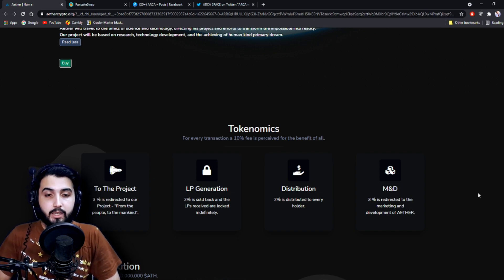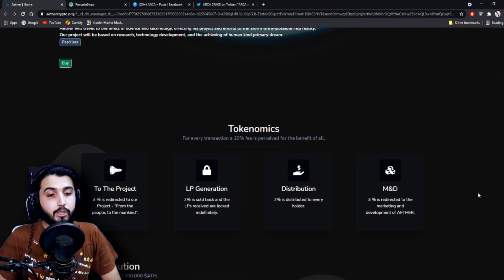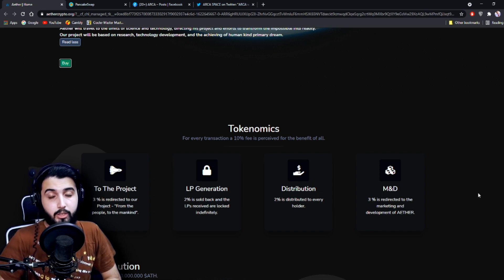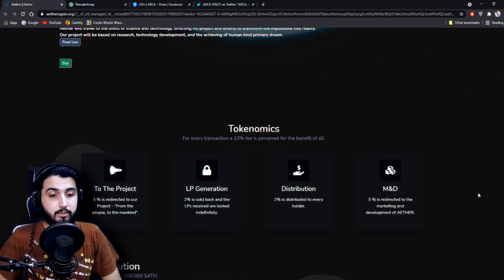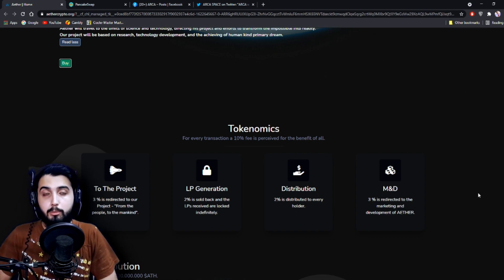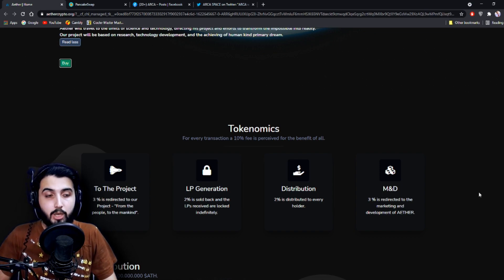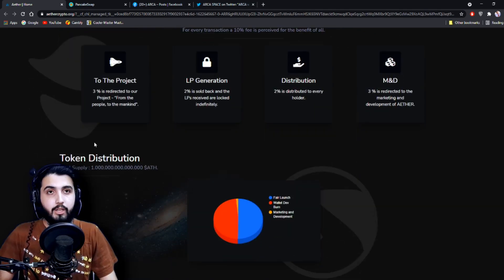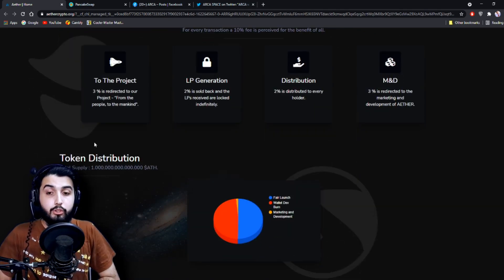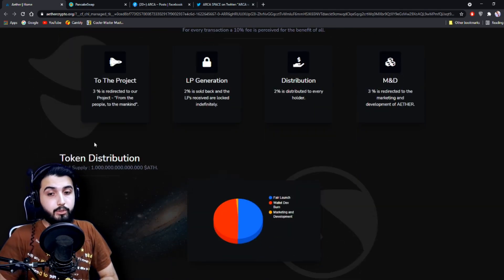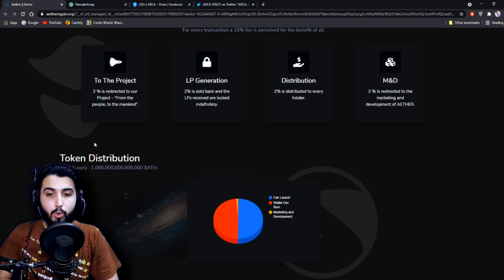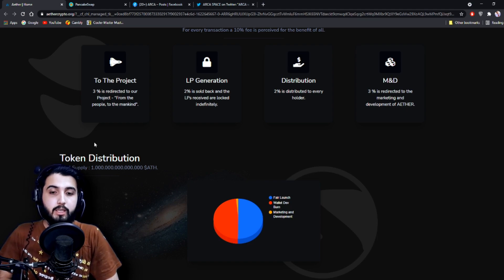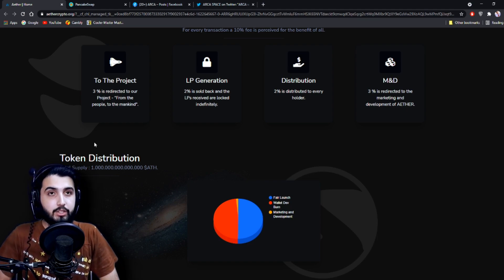So basically, that is how the 10% transaction fee is distributed. You will be able to make profit through passive income in this project. And here is the token distribution: there is one quadrillion ATH, which is the name of their token. This is the amount for fair launch: 50.2%.